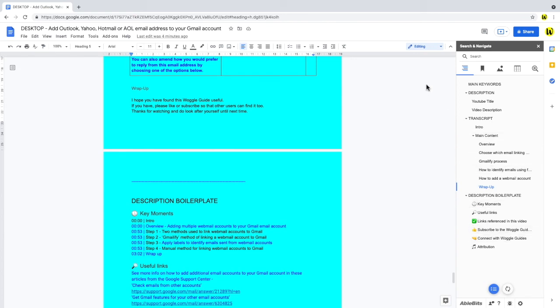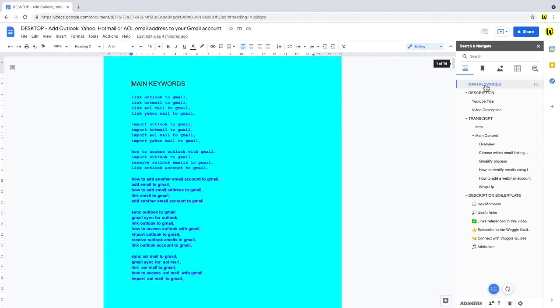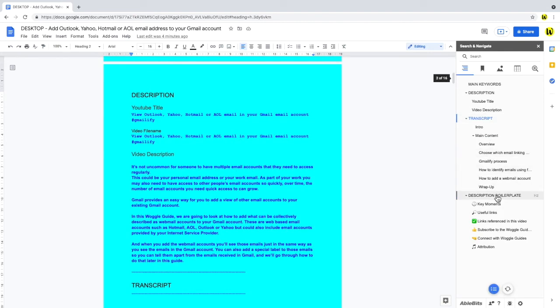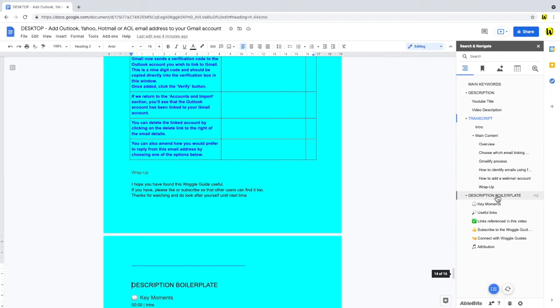the great thing about this add-on, is that you only need to click on a heading link. As you can see, this massively speeds up, not only how you navigate around the script, but also how quickly you can update it.